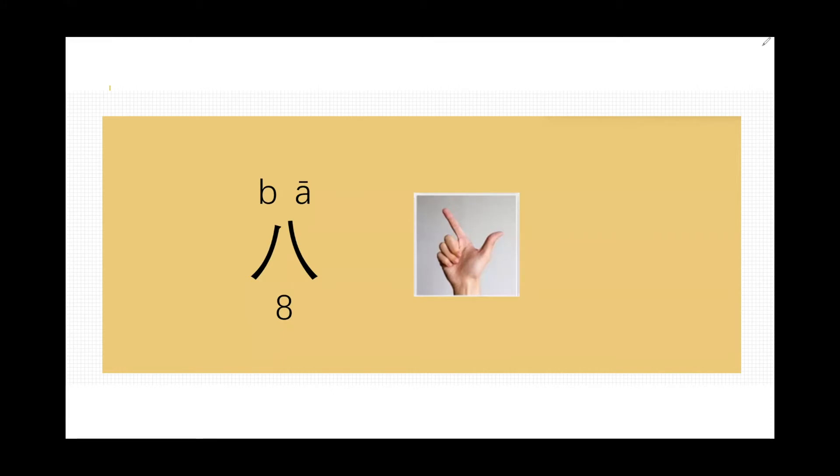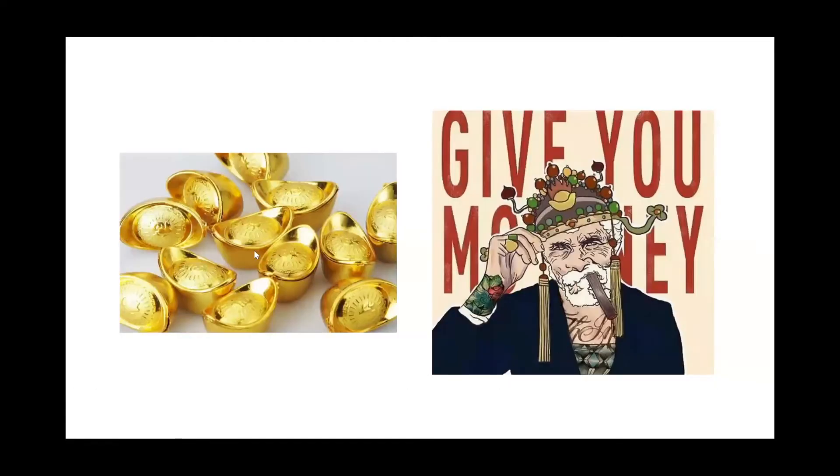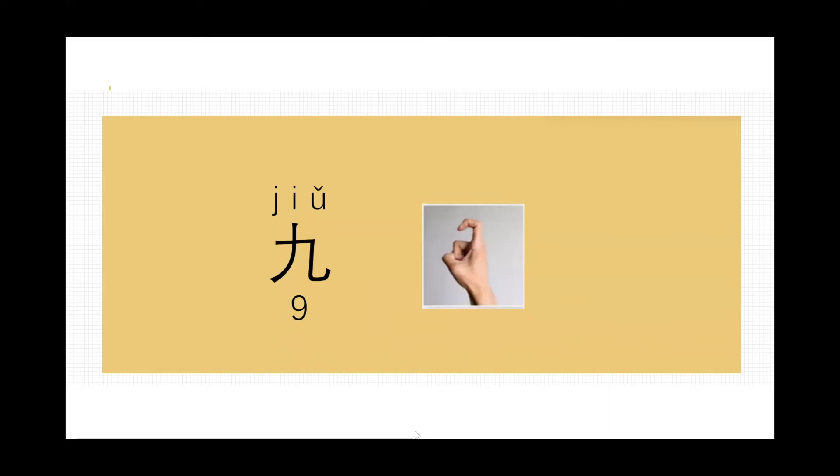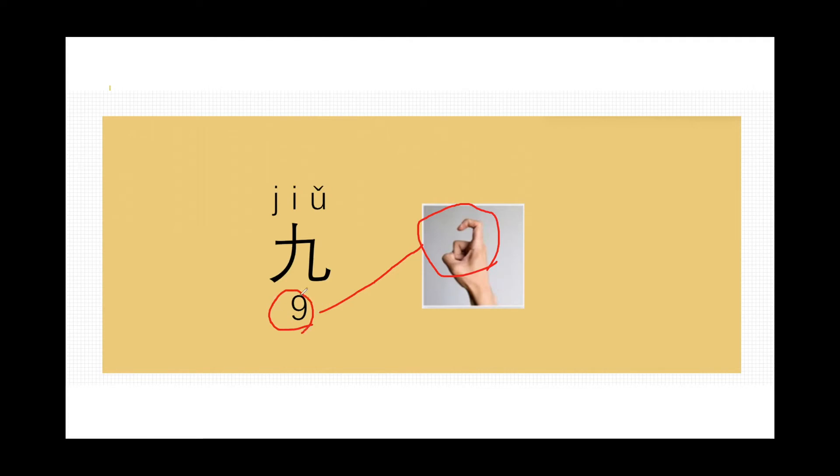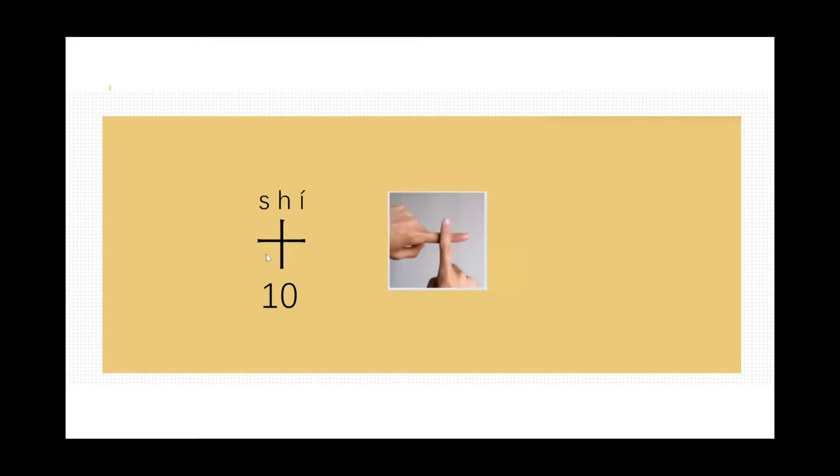Number eight is also a super lucky number. Why? Because bā in Mandarin means money. Next one, jiǔ, jiǔ, jiǔ. You can see this gesture is slightly different because we just try to use our finger to make it as the Arabic number nine. Jiǔ is a natural number, no good or bad. Next one, shí, shí, shí. Shí means 10. Shí, just rolling your tongue back. The gesture will be exactly same with the character, five plus five.